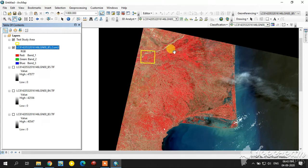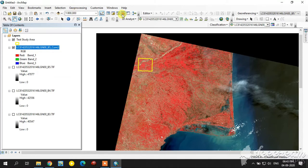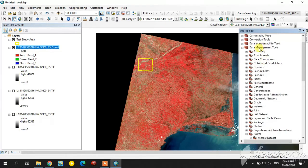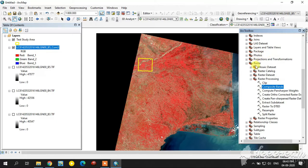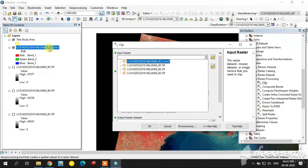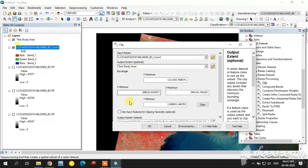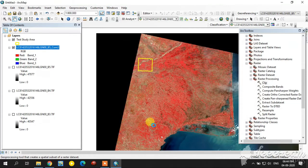I am going to do the unsupervised classification only for this study area. But before that, we will clip this area using the clip tool from the same toolbar. Select the composite image as the input and set the output extent to our study area. Tick the option to use the input feature for clipping.